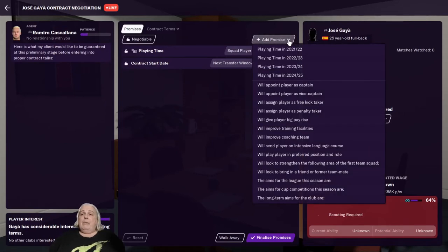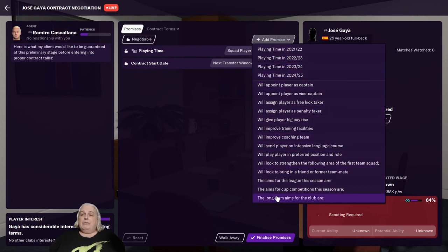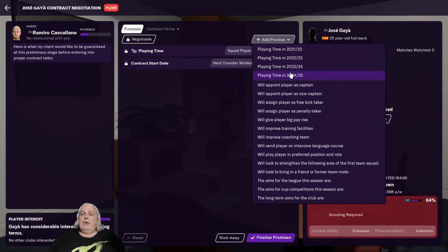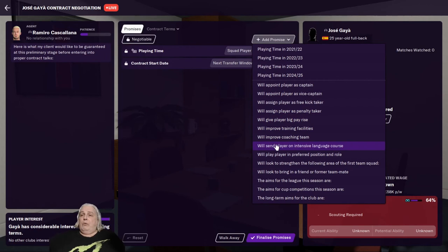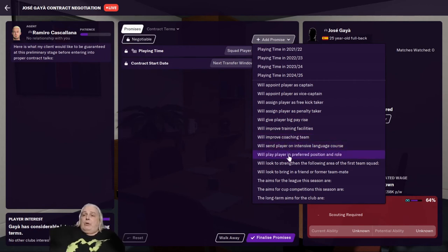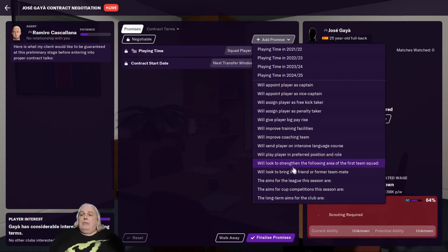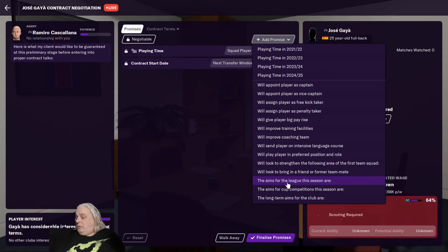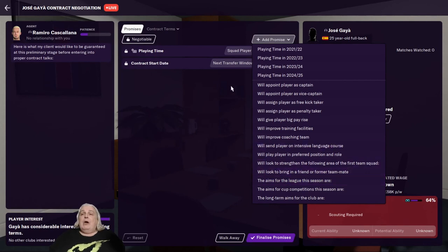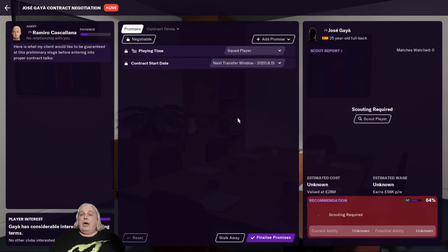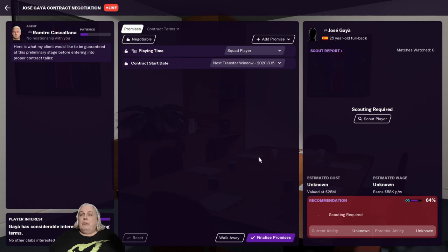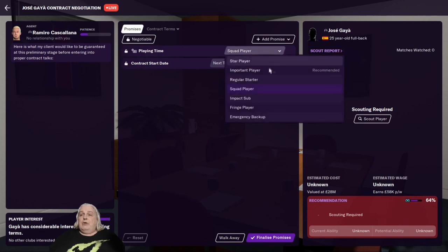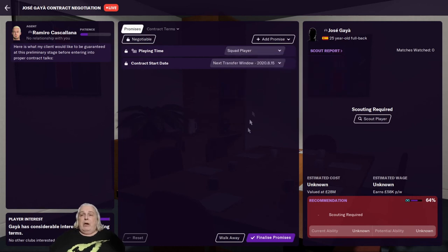So if he wanted promises, we could offer him all kinds of different promises here. They range from what playing time he'd have in a given year to I'll appoint you as captain or vice captain, or we'll make you a free kick taker. We'll play you in your preferred position and role. We'll look to strengthen the following areas of the first team squad. Lots of different possibilities here, lots of options for what you want to do with your promises. In this case, we don't have to offer any promises, so we're happy with that. And squad player seems a reasonable place. My assistant manager is actually suggesting that I should be putting him on an important player, but if he only wants squad player, I'm going to give him squad player because that makes my life much easier.